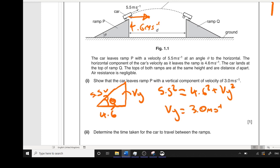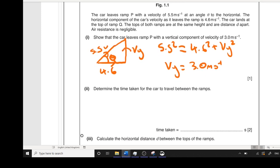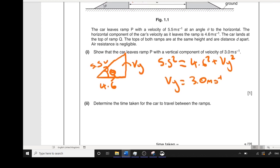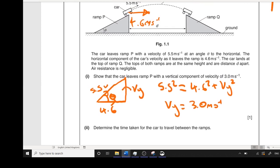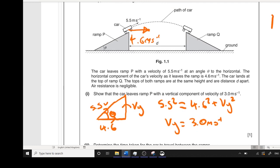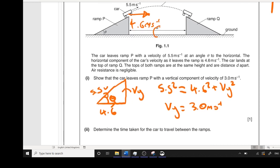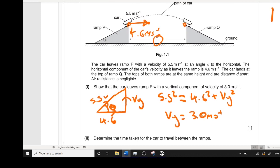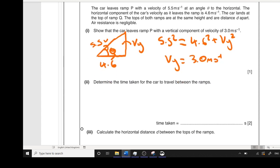The other way you could have done this was by calculating theta and then using that to find Vy; however, that method was a bit longer. Now we need to determine the time taken for the car to travel between the ramps — two marks this time. Looking at the horizontal velocity, the easiest way would be distance over speed, but I don't know the horizontal distance. So I can't use horizontal velocity. However, I do know the vertical distance: it starts and lands back at the same height. So I'm going to do a SUVAT calculation vertically.